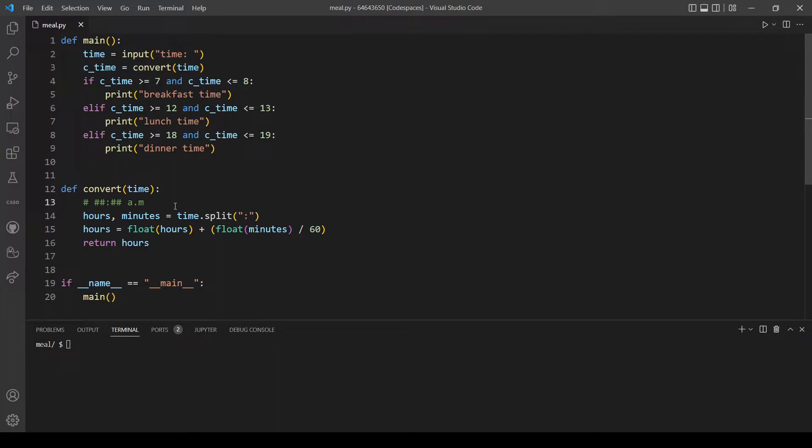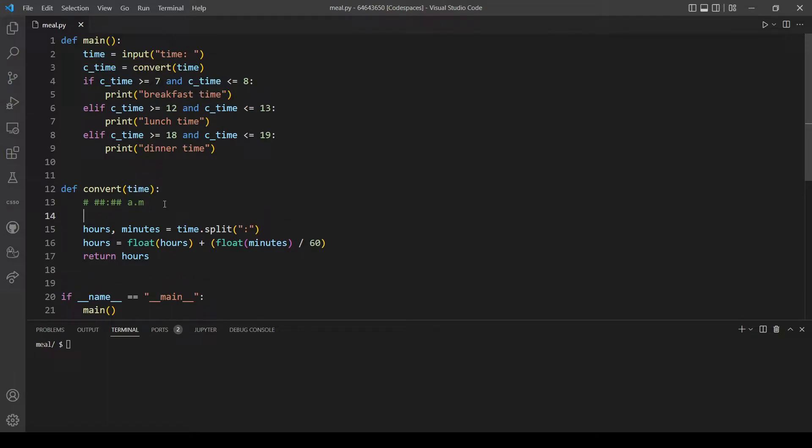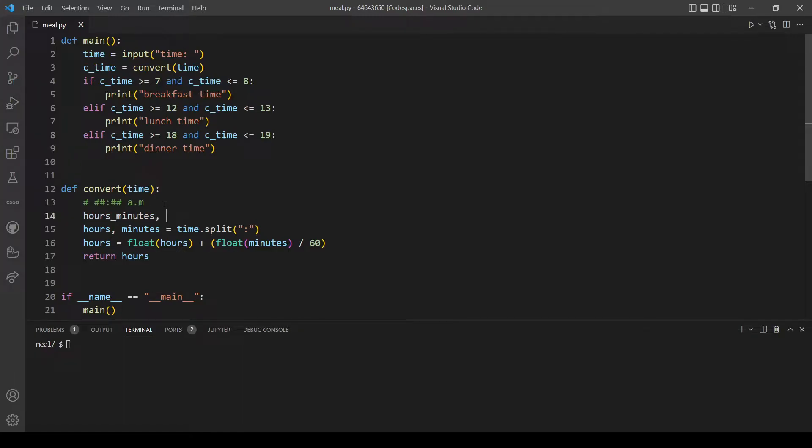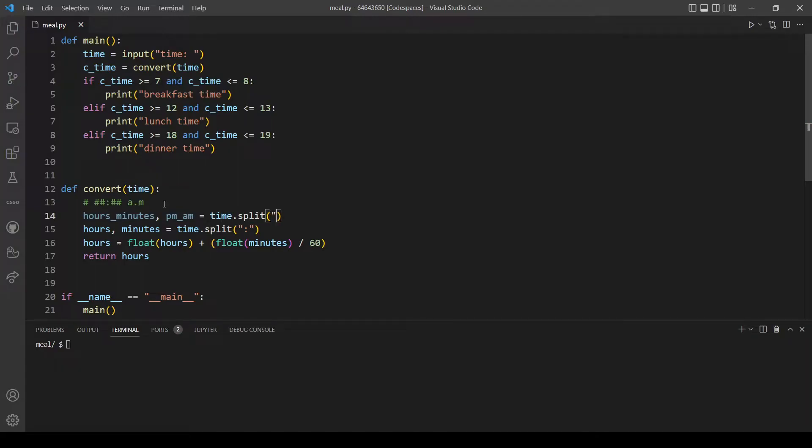So what we need first is to separate this part and this part and we will also use the split method. Let's make a new variable, let's call it hours_minutes and another variable called pm_am. These are going to be equal to time.split and we will split according to the space.